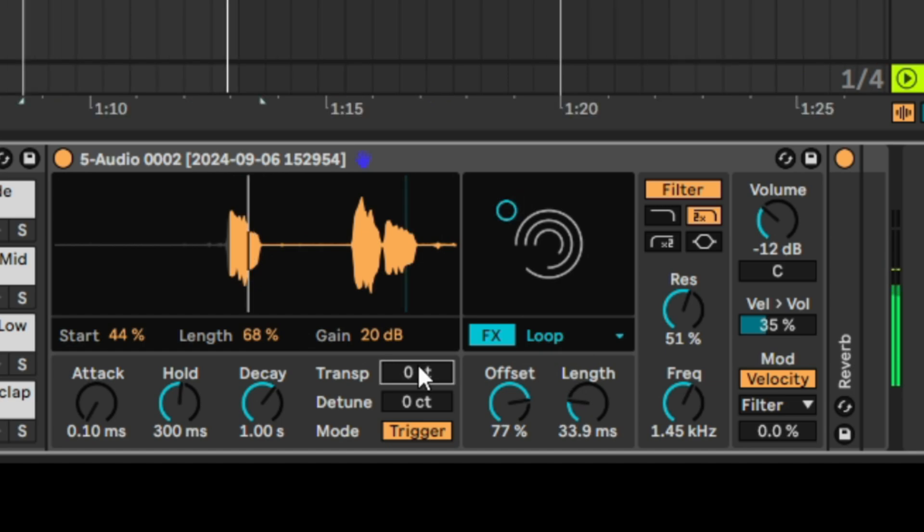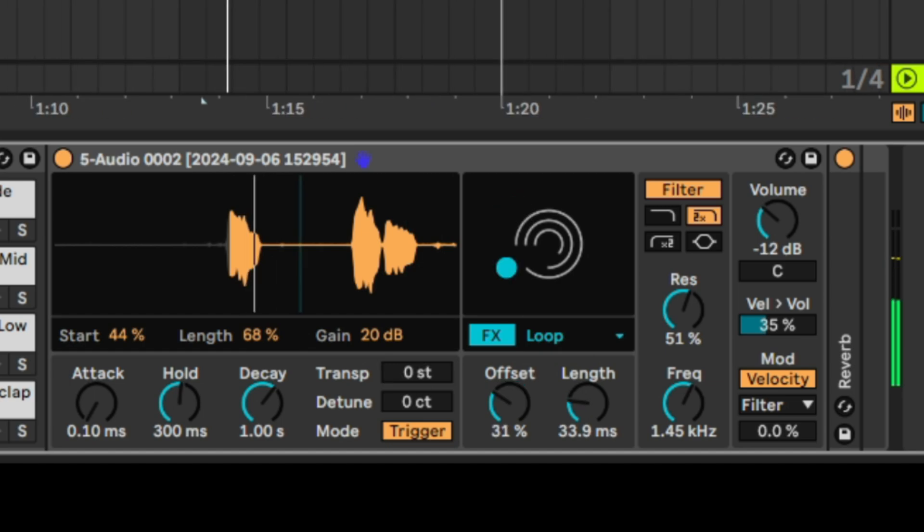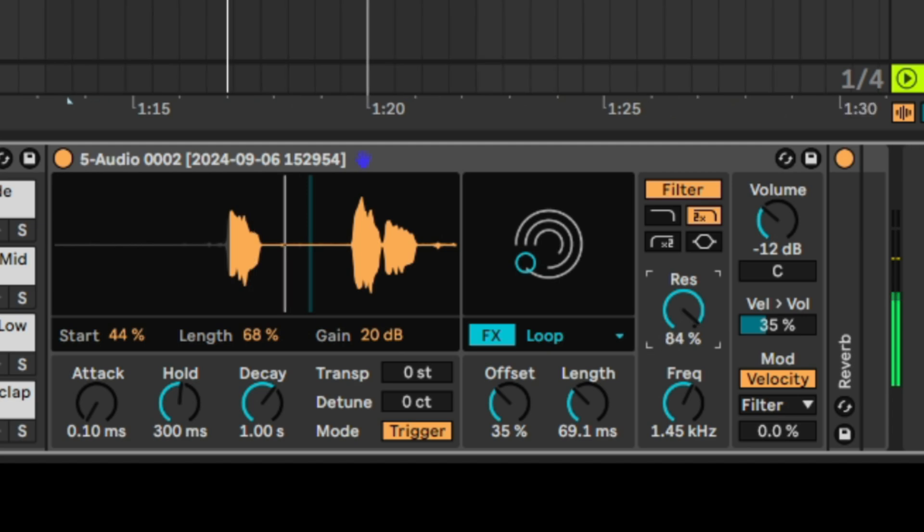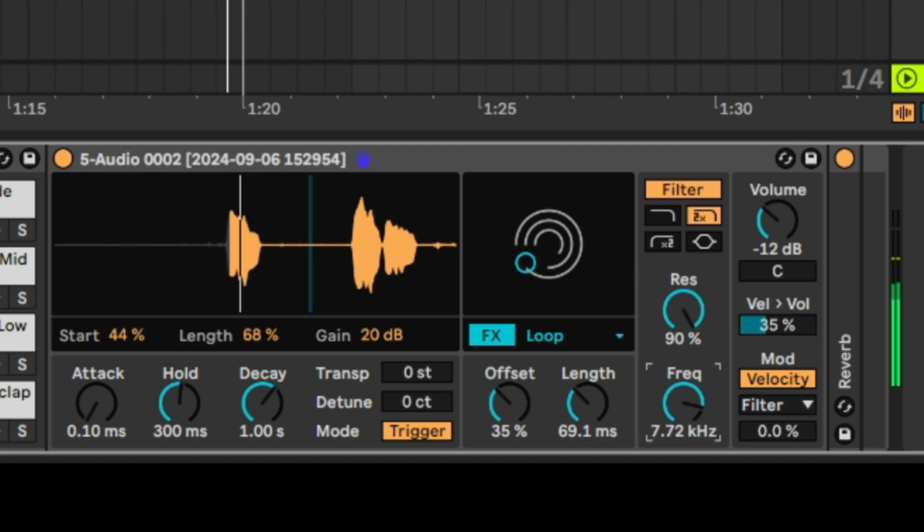Let's increase that transposition — you can hear 'all right' looping. Now let's adjust the resonance and frequency with the filter applied to the voice sample.